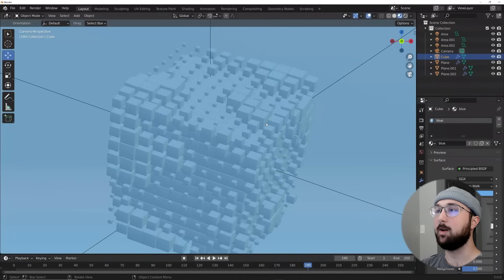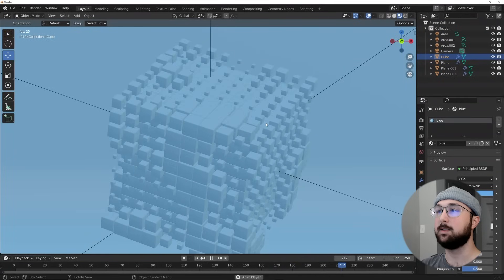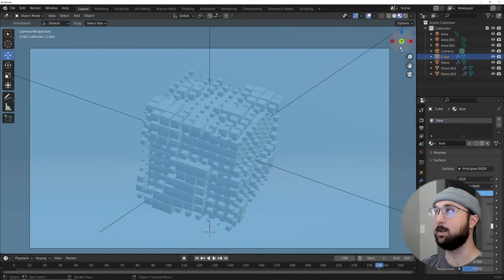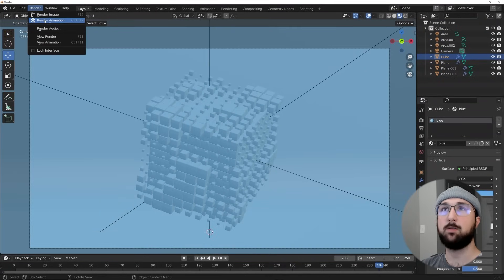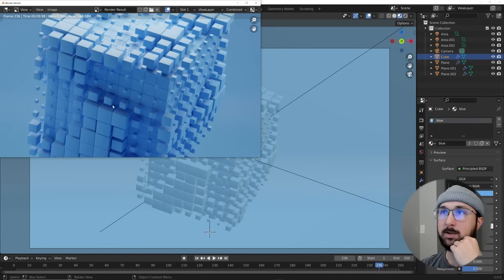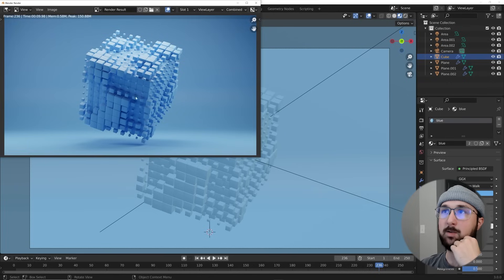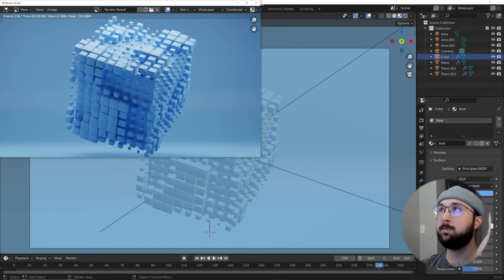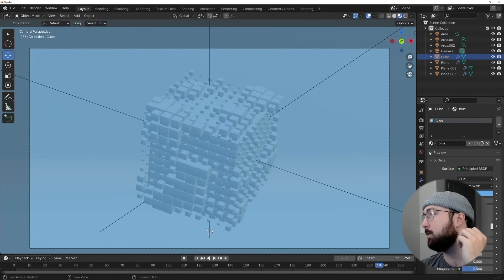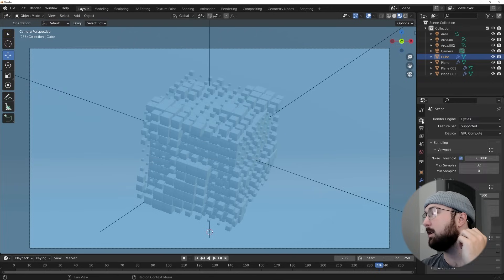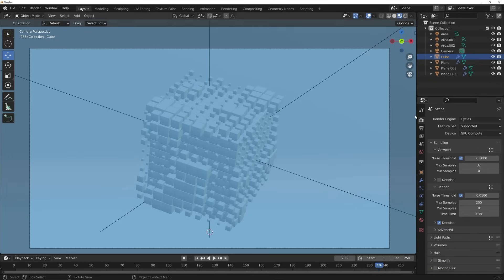Press play — the scene looks really really nice. Hit the Render button to see the final render in Cycles — really crisp, really nice. In Render Settings, click the camera icon and set max samples to 150. Leave it denoised because there will probably be a little bit of noise.